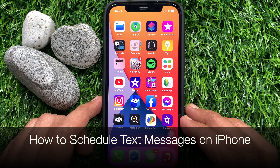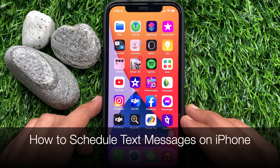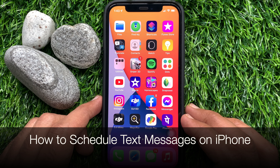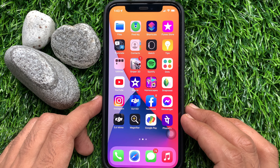Hi Viewers, today I would like to show you all how to schedule text messages on iPhone. Let's have a look.